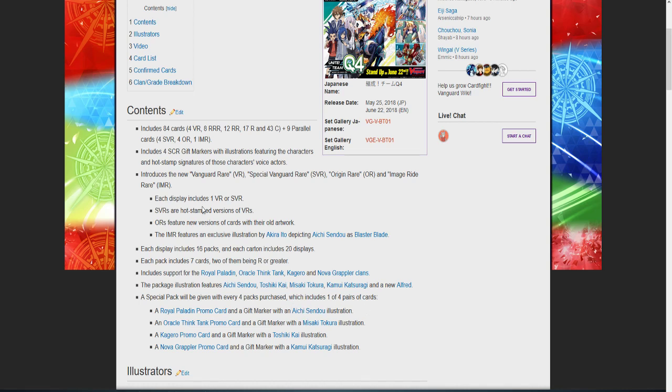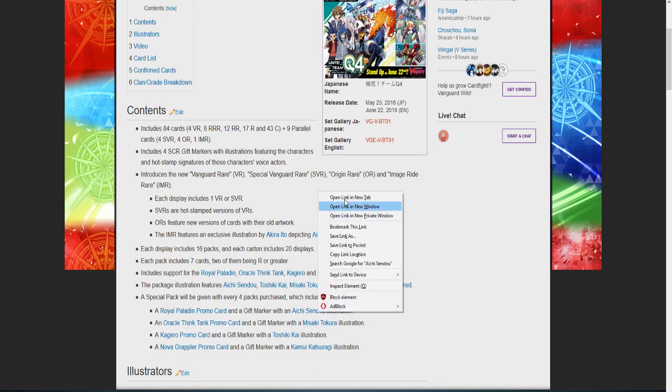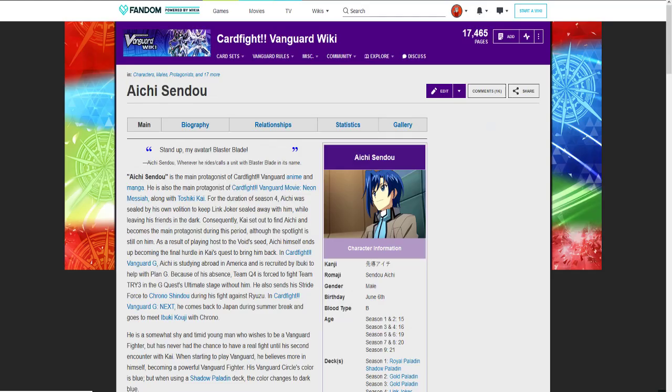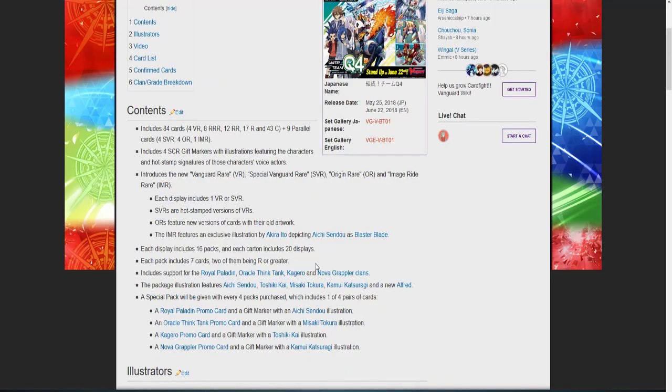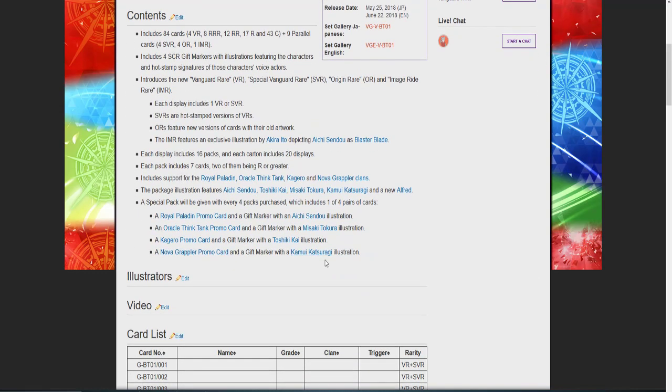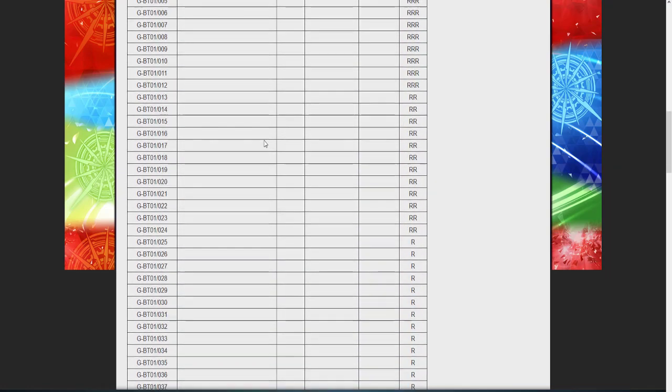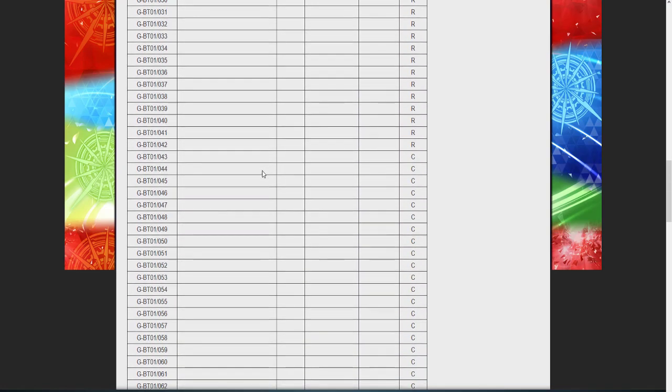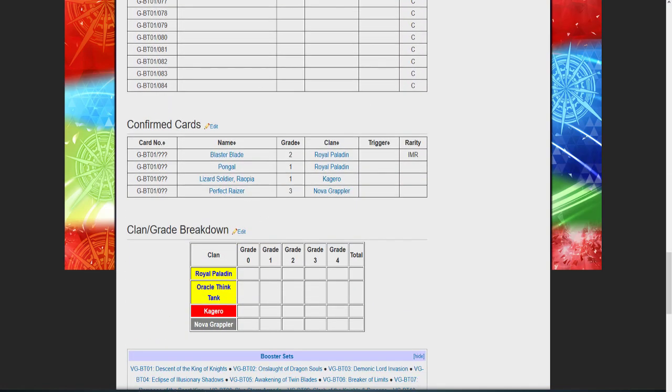A special pack will be given for every four packs per case, which includes one of four cards. So if you buy a box you should get four of these: a Royal Paladin promo card and a gift mark with Aichi Sendo on it, Oracle Think Tank, Kagero. This is why I hope I can buy a case of this because I would really like these unique gift marks, which I think are going to be amazing. Nothing really announced yet for the set.